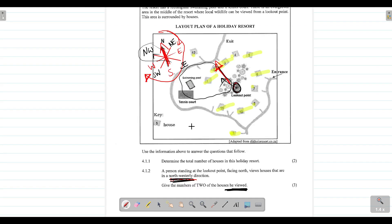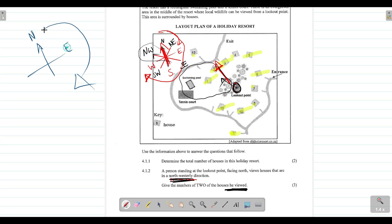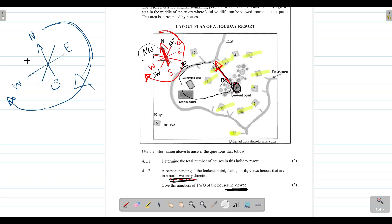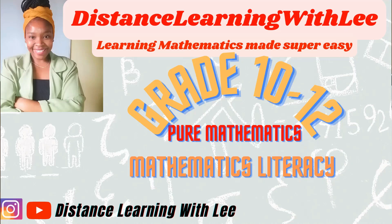So the answer is houses 1 and 2. The key concept here is: if you are given one cardinal point — in this case, north — you can move clockwise using 'Naughty Elephant Sprays Water' to find the other main points. Then draw additional diagonal lines to identify the in-between directions: north-east, south-east, south-west, and north-west. Understanding this concept is very important when dealing with layout plans. I'll see you guys on my next upload — Distance Learning with Lee, where I make learning mathematics super easy.